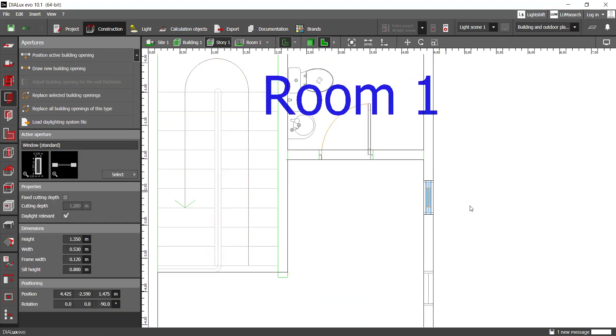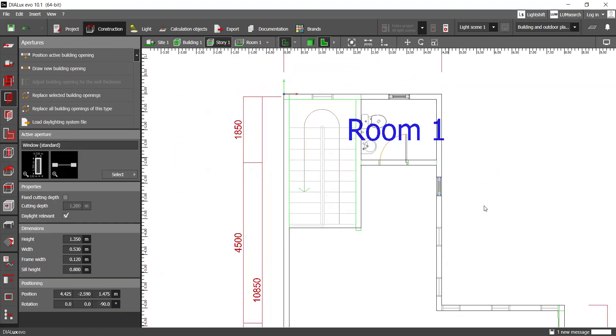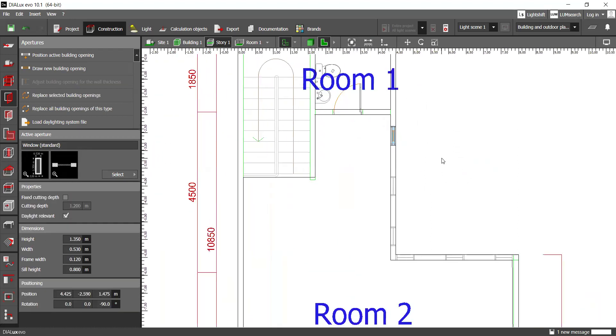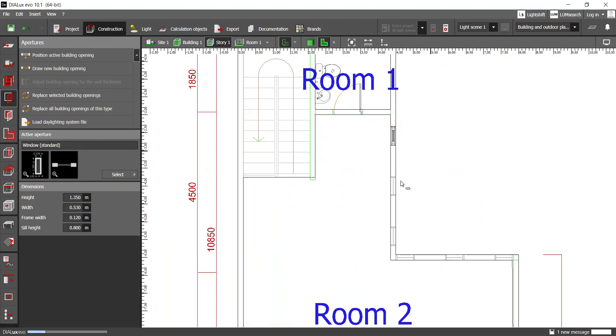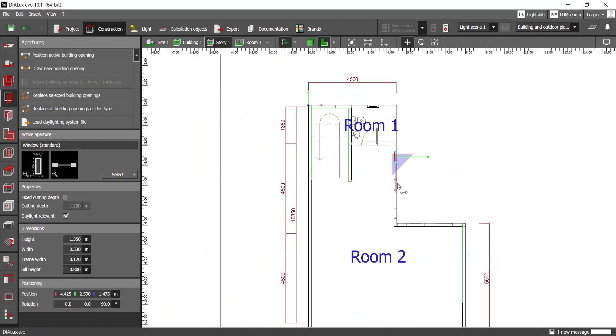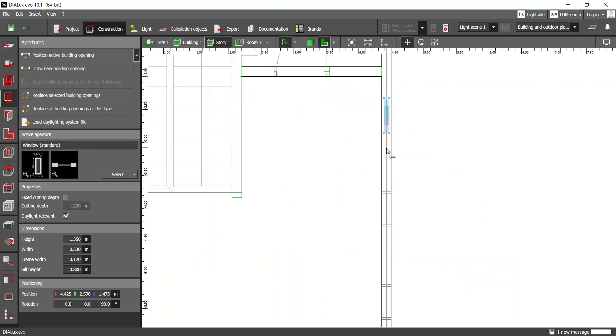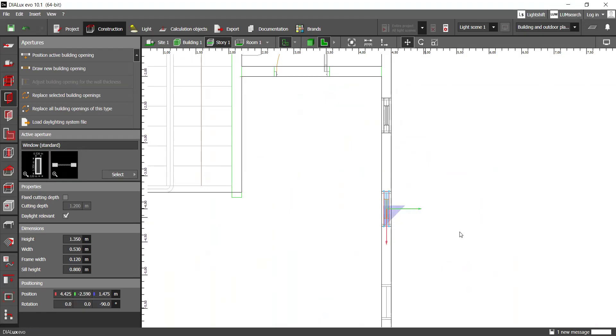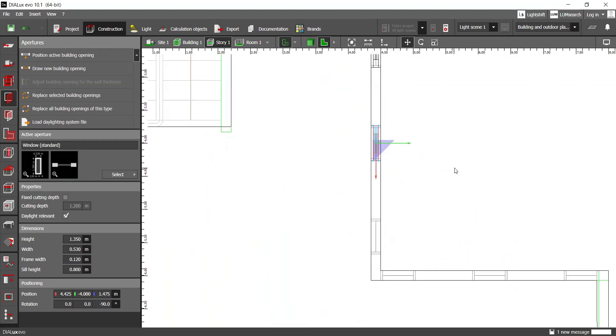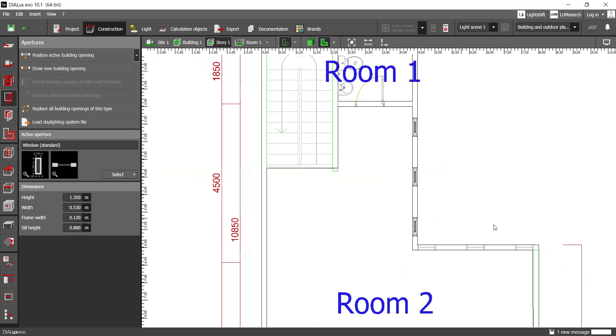So if you've got identical openings, you may select it and then click control copy, control V. And then it will show a duplicate of the object. And you may drag it to the appropriate location like that. Repeat the process.